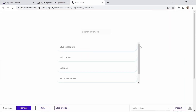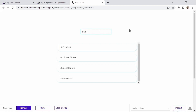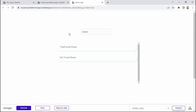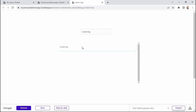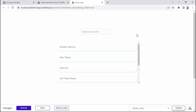Now we can click to preview to see our changes. We now have our list of barbershop services with all the individual service names. Let's test the search feature — I'll type in hair, and all the hair-related services come up. I'll type in shave, and all the shave-related services come up. Then I'll type in coloring, and the coloring service appears. The search feature works, and we've successfully inserted our list of services in the repeating group.